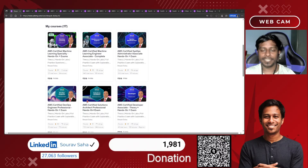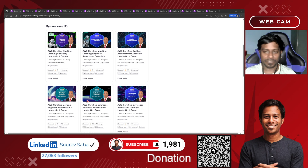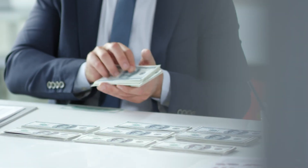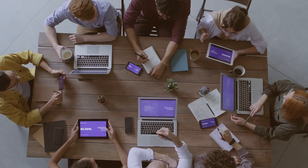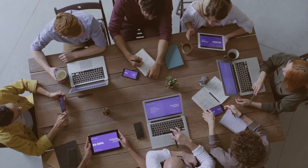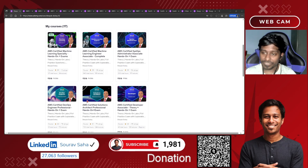Hello everyone, welcome back to my channel. I know so many people have been messaging me and commenting that they want to prepare for DevOps engineer, solution architect, AWS DevOps engineer, or learn Kubernetes. Your solution ends here today — I have come up with all three courses on Udemy that are complete courses to learn AWS, Kubernetes, and DevOps. Let's get started.